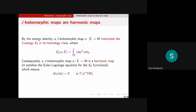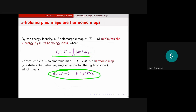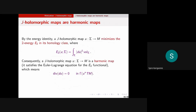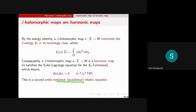So any J-holomorphic map is harmonic, though not every harmonic map needs to be J-holomorphic. The harmonic map equation is second-order and quasi-linear, while the J-holomorphic map equation is first-order and quasi-linear. When we get to the more general setting in the second half, we'll again have a special first-order equation whose solutions are automatically solutions of a second-order equation, but now the first-order equation will be fully nonlinear, even though the second-order equation remains quasi-linear.